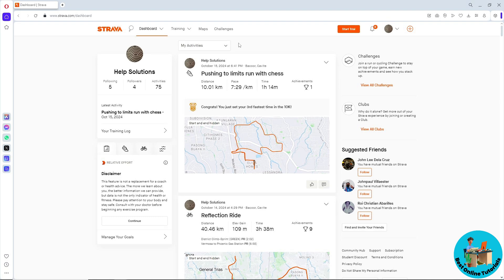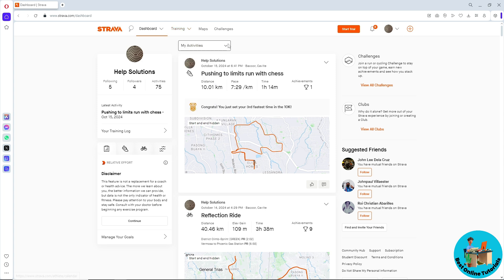From here, make sure you are on the dashboard and on the My Activities tab. You should be able to see all of your activities.